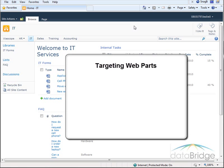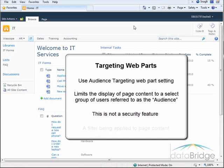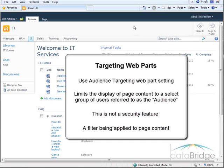In this tutorial you will learn how to use a web part setting called audience targeting. This setting limits the display of page content to a select group of users referred to as the audience. This is not a security feature — it is basically a filter being applied to page content. Even if someone is not part of the selected audience they will not be prevented from seeing the content if they know how to get to it, which I will demonstrate later in this video.